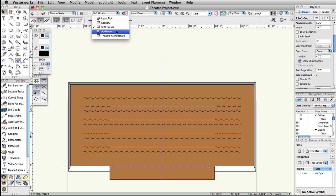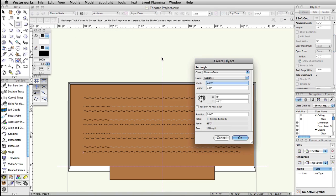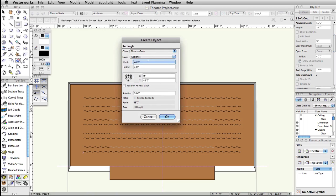Double-click on the Rectangle tool in the Basic palette. In the Create Object dialog box, set the width to 64 feet, the height to 30 feet, uncheck Position and Next Click. Choose the top left control point, set X to negative 32 feet, Y to negative 10 feet, and click OK.